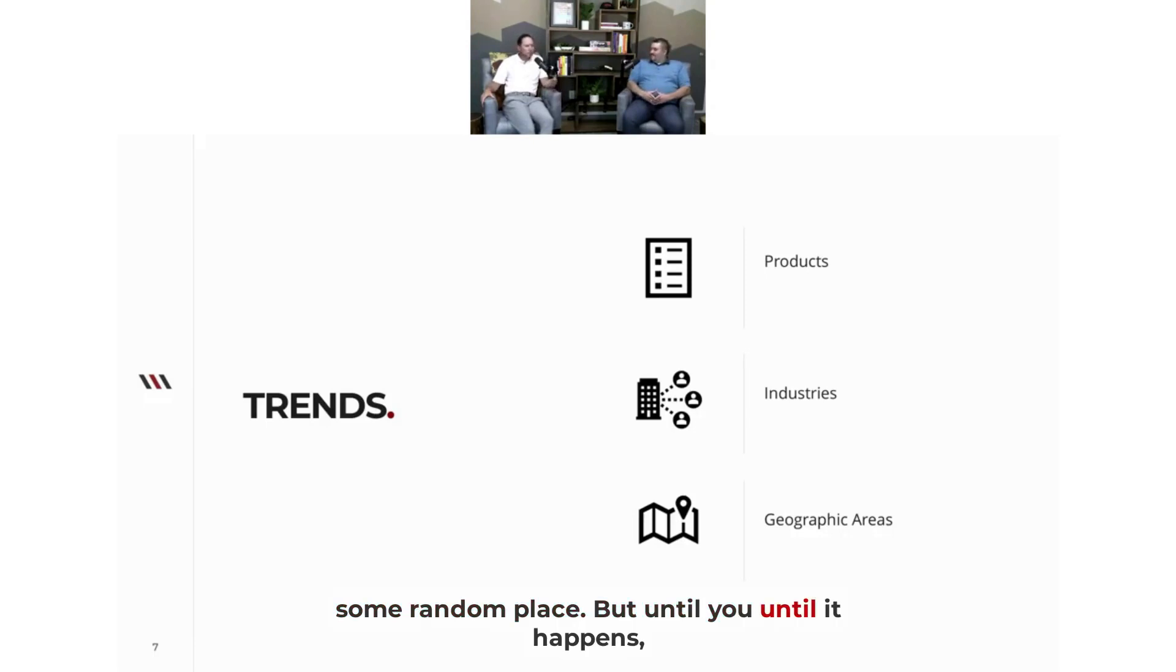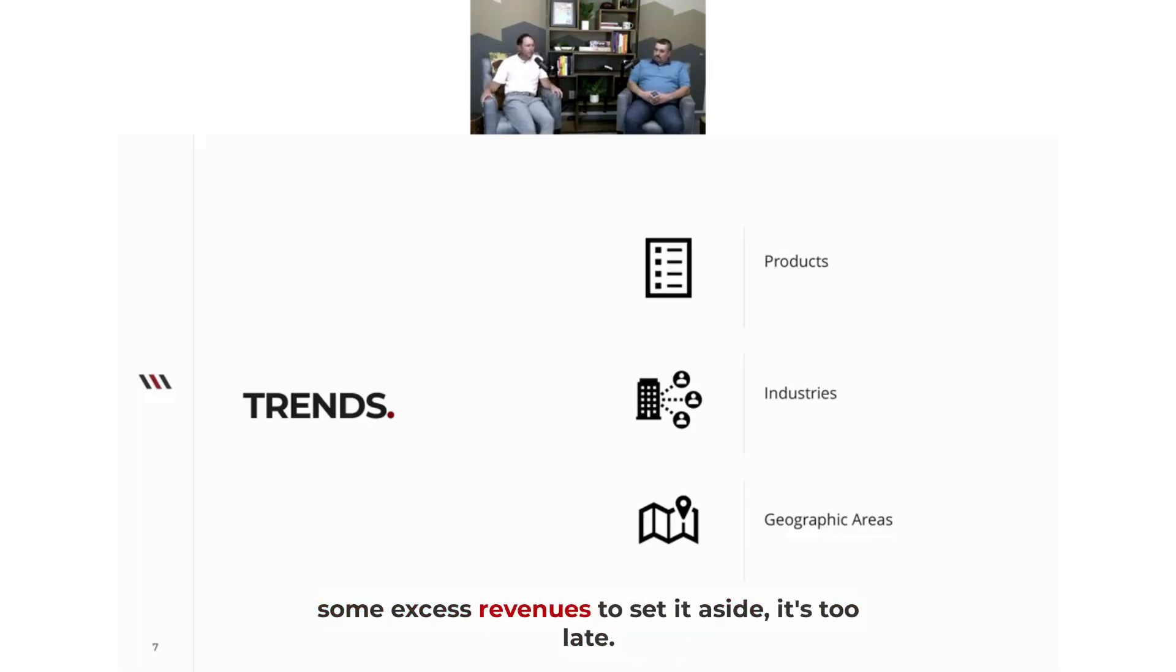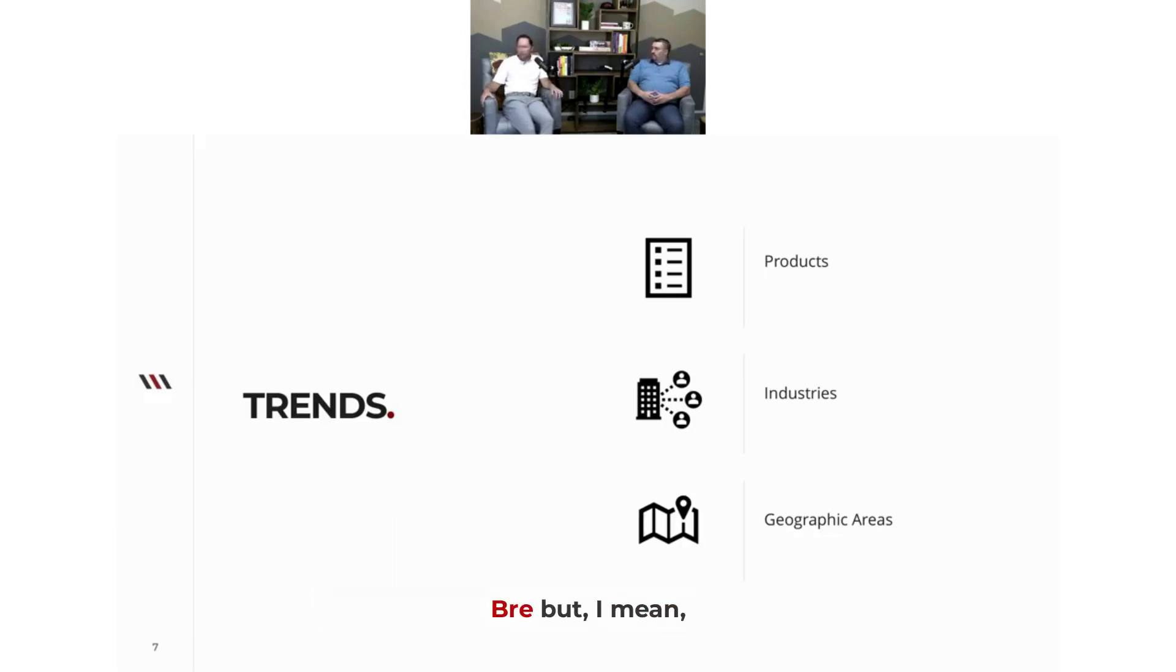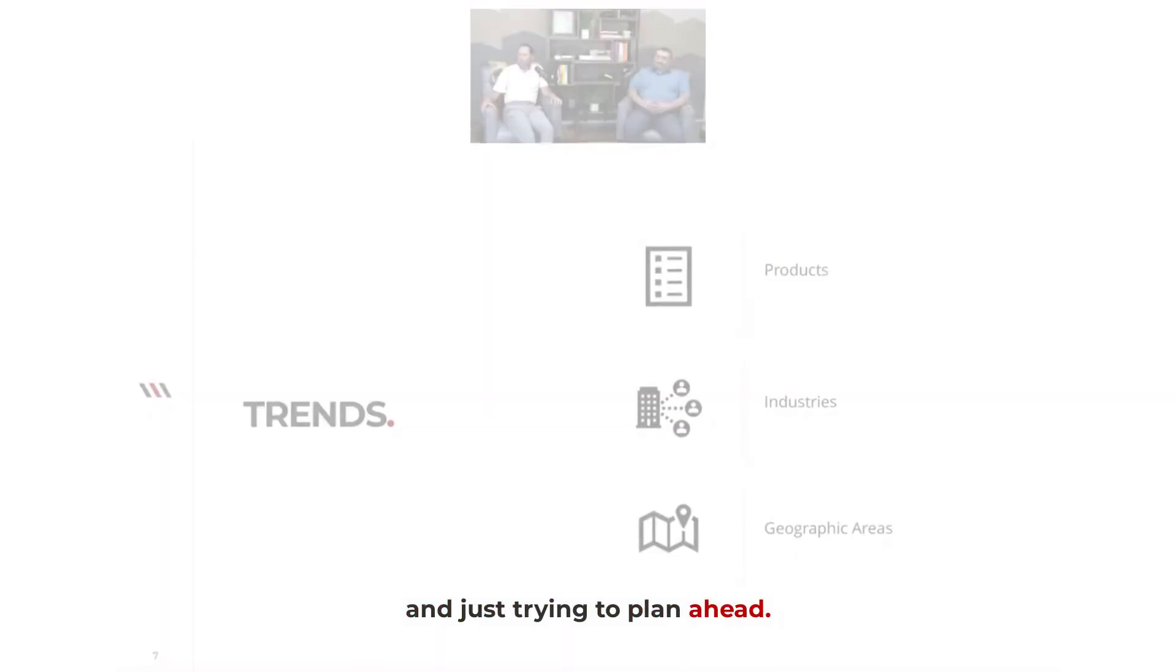...it's too late. So it's definitely a proactive approach, as you said, Brie. But I mean, it's kind of part of just owning a business and trying to plan ahead.